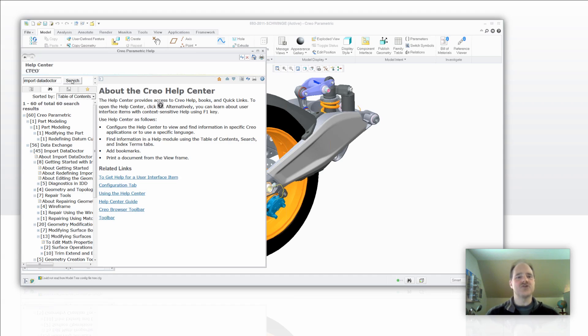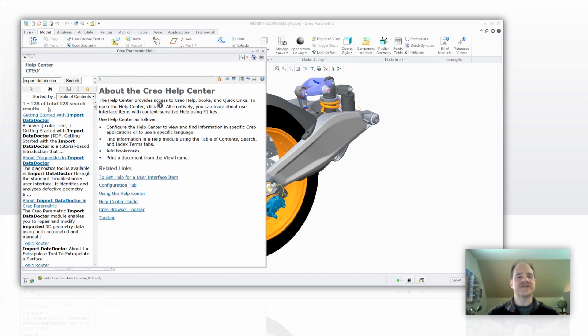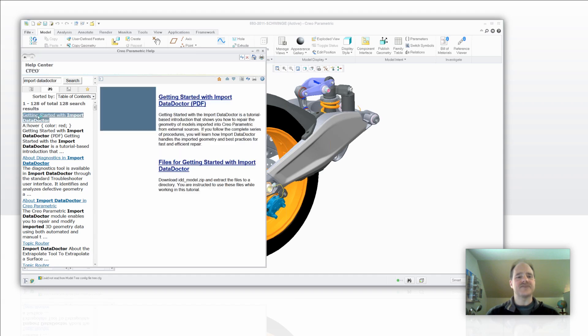Well, go ahead and pick on the search tool one more time and then it will get you to the Import Data Doctor. Now, once you see Getting Started with Import Data Doctor, go ahead and pick on that link and there's a couple of other areas that will come up.